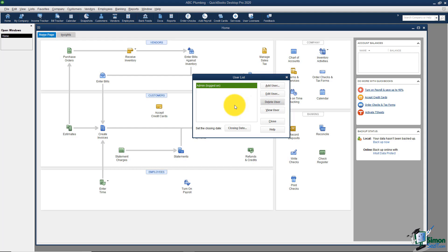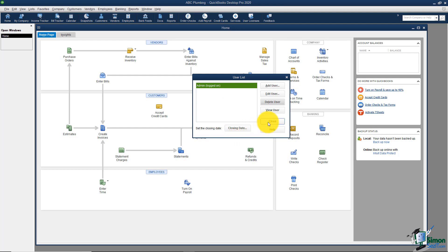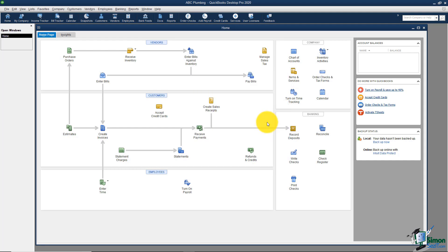If you need to change a username or password, you can always edit the user. You can also set the closing date from here if you're using that option to close the books. That's pretty much what you need to know about users. When we get into reports in a later module, I'll show you that audit trail. I'll go ahead and hit Close — that's all we need to cover as far as users are concerned.